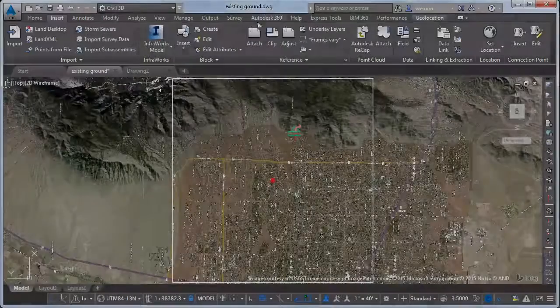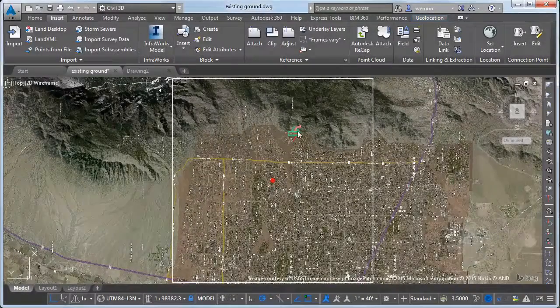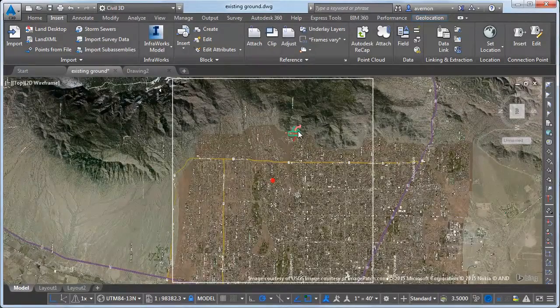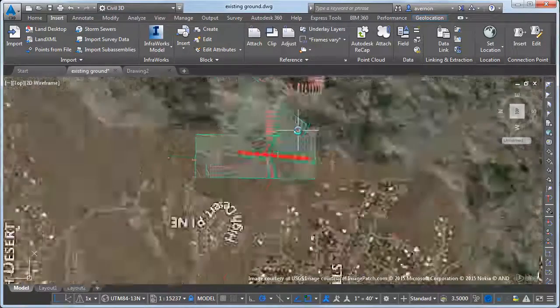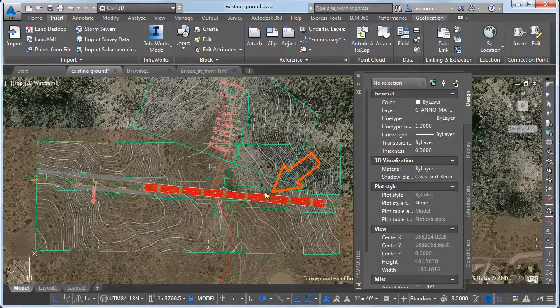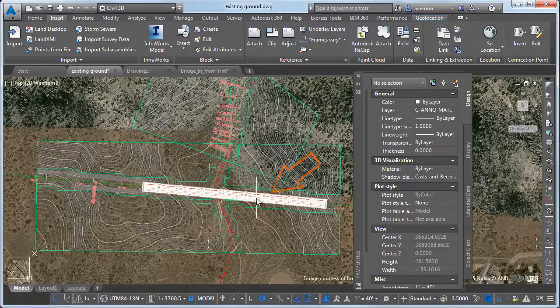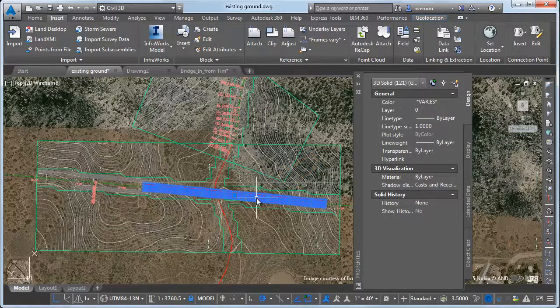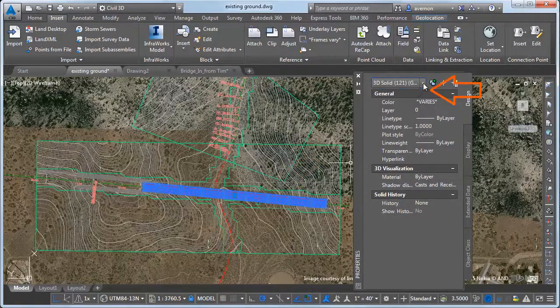Now the new content merges seamlessly with the existing geometry. If you take a closer look at the bridge, you can see that it has been brought in as a group of 3D solids.